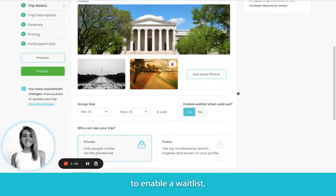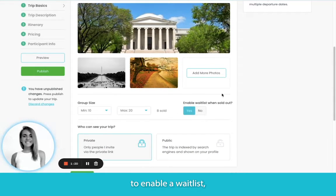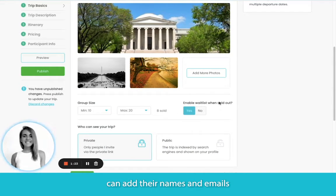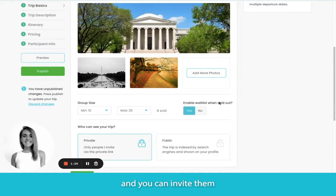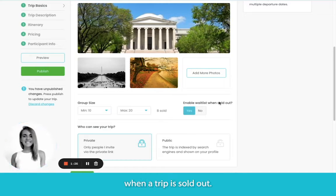You can also choose to enable a waitlist. If you enable this, people can add their names and emails and you can invite them to sign up later when a trip is sold out.